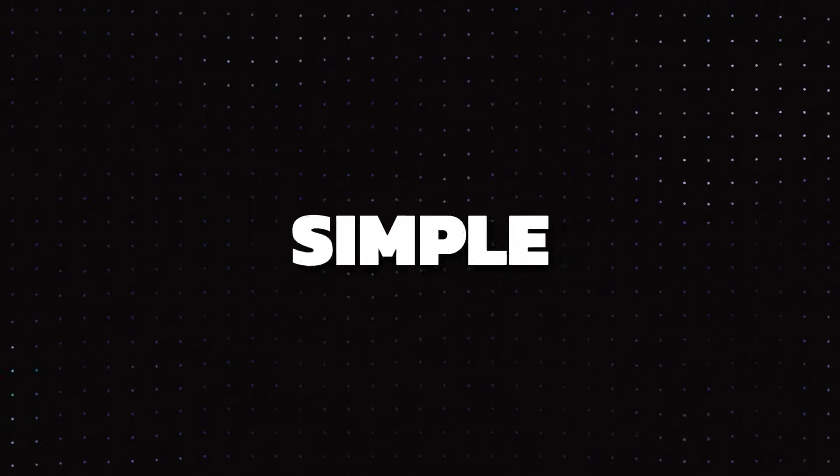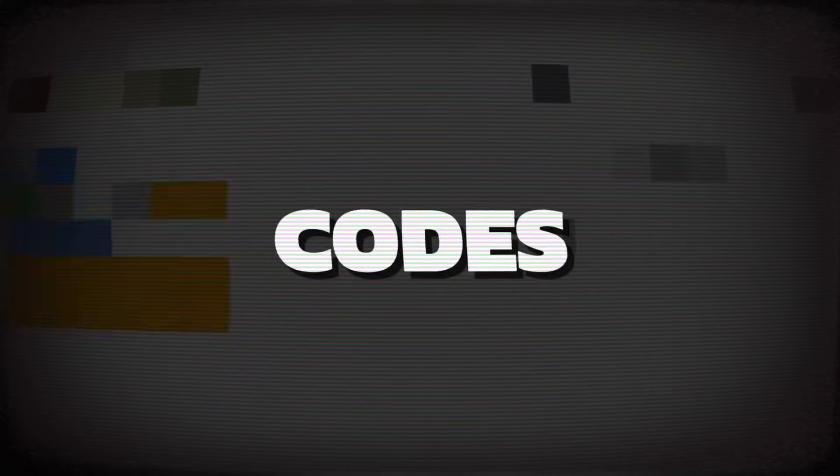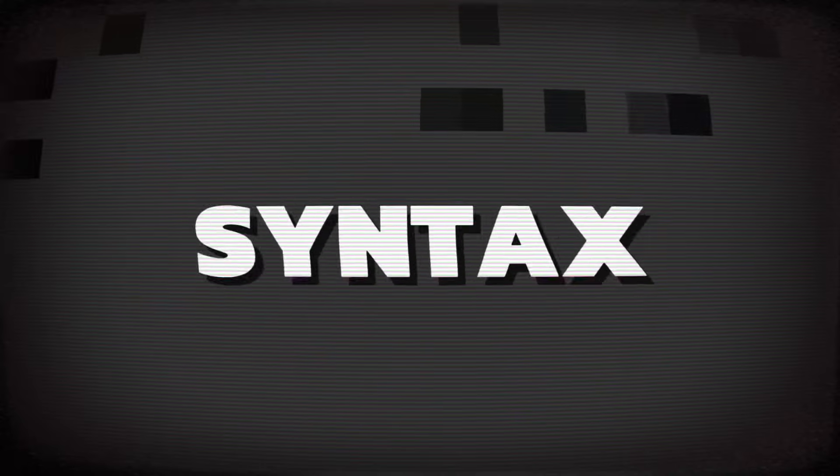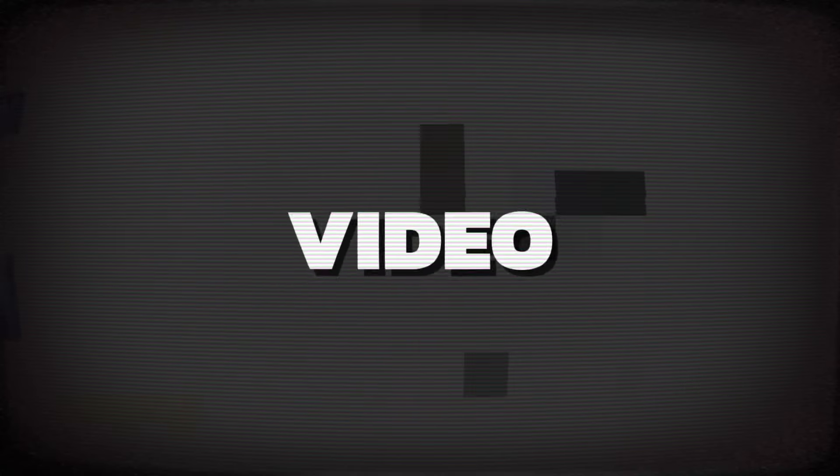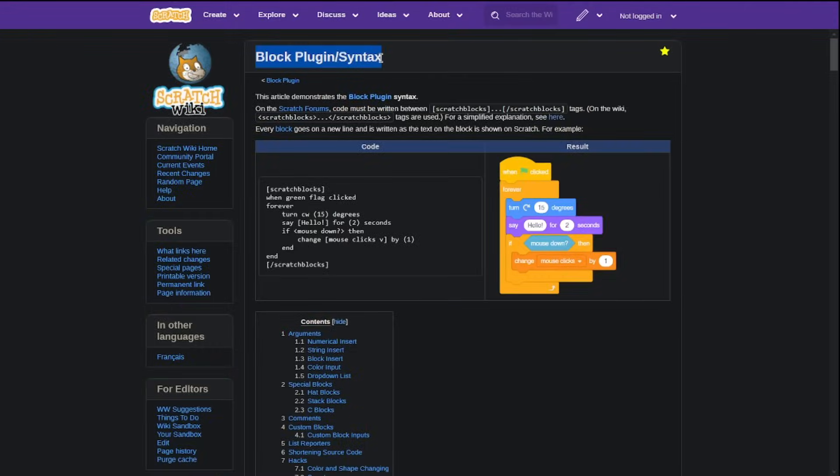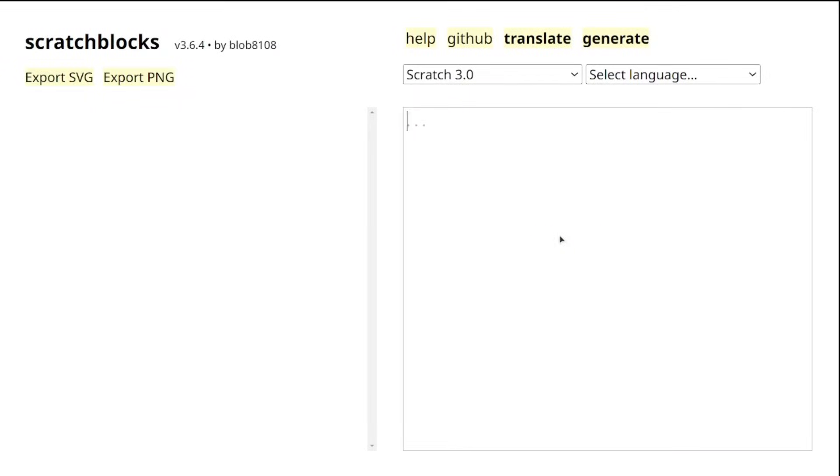I've got the link down in the description, so be sure to check that out. How do we generate this custom block? Well, it's pretty simple. All we need to do is write some specific code, and don't worry, I'm going to walk through all the easy syntax to create blocks in this video.